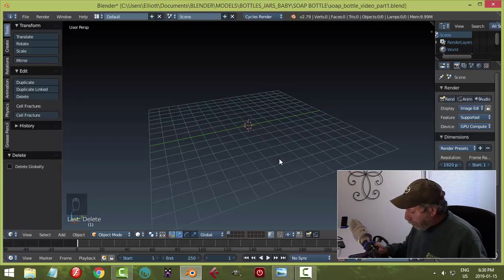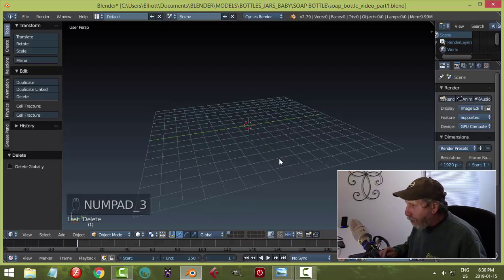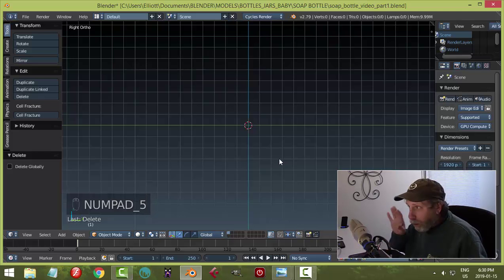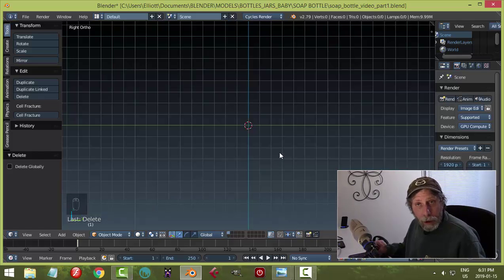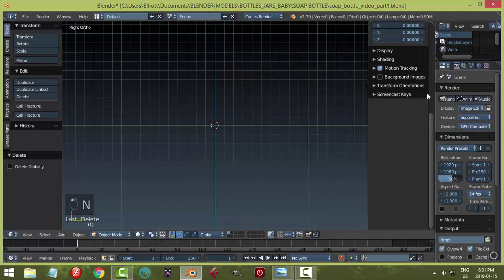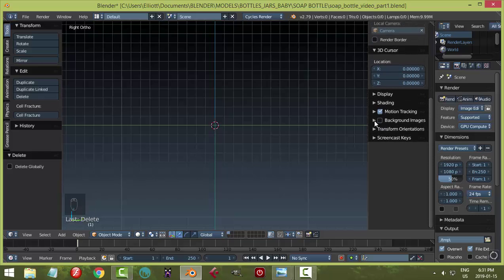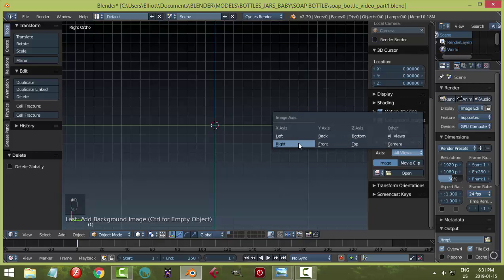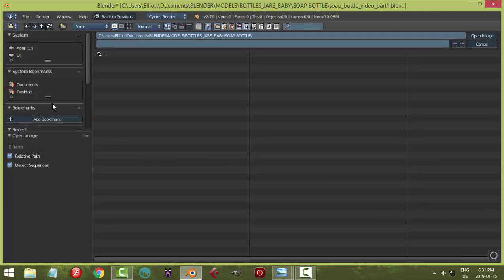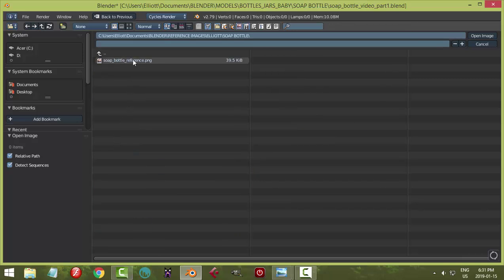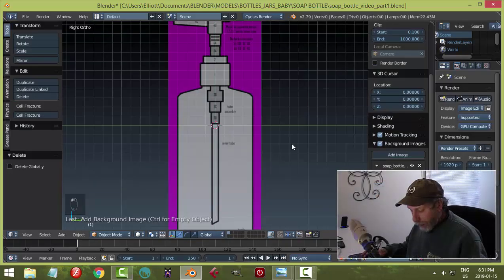Let's go to numpad 3 for the right side view and hit 5 for right orthographic view. The first thing we're going to do is load up the background reference image I'm providing. Hit N to open the side panel, scroll to Background Images, click Add Image, change the axis from All Views to Right, then click Open and navigate to the soap bottle reference PNG.